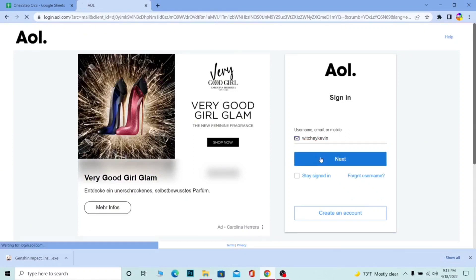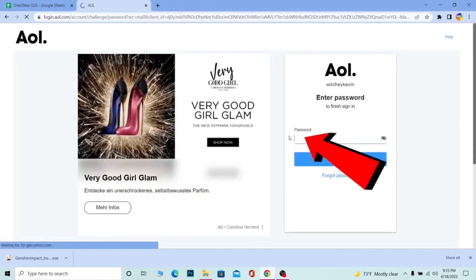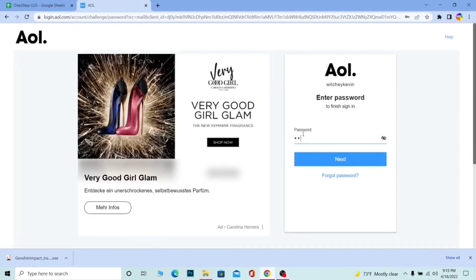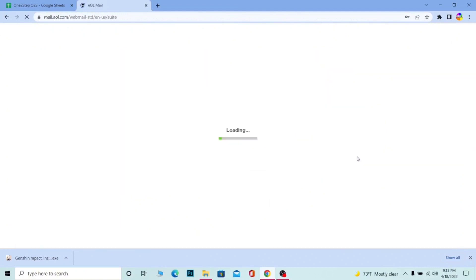On the next step, it's going to ask you to enter the password of your account. Enter your password and click on Next. If you forget your password, you can click on the 'Forgot Password' option here as well, and it's going to help you recover your account.